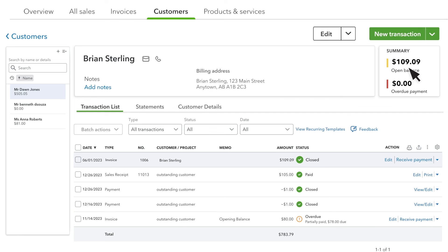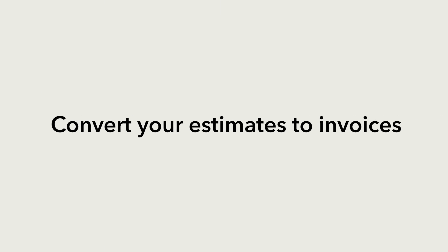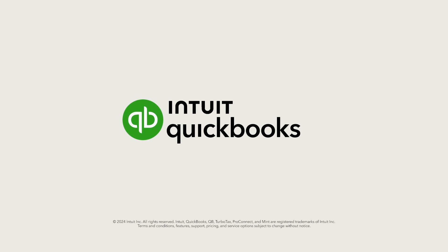Use estimates to propose work to customers and complete invoice once they approve that work.